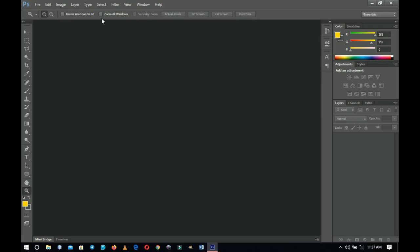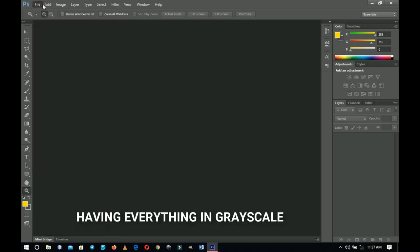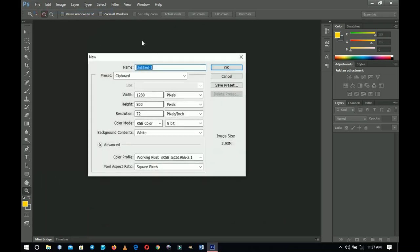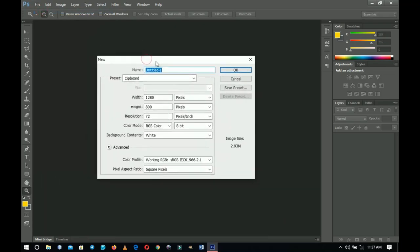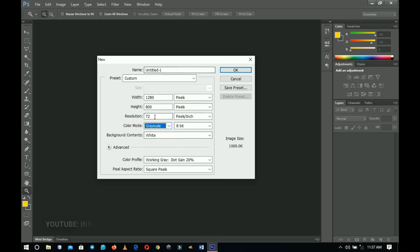Number one on my list is choosing the color mode. When you go to File and then New to create a new document, most of the time what people don't realize is the color mode. Most times we talk about the resolution and setting up the size, but we forget to talk about the color mode right over here.